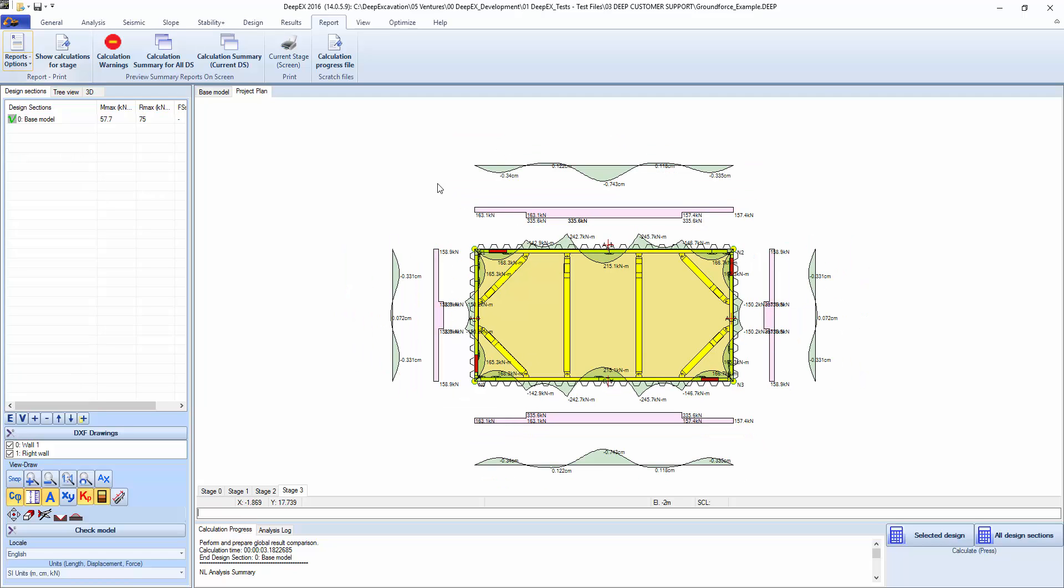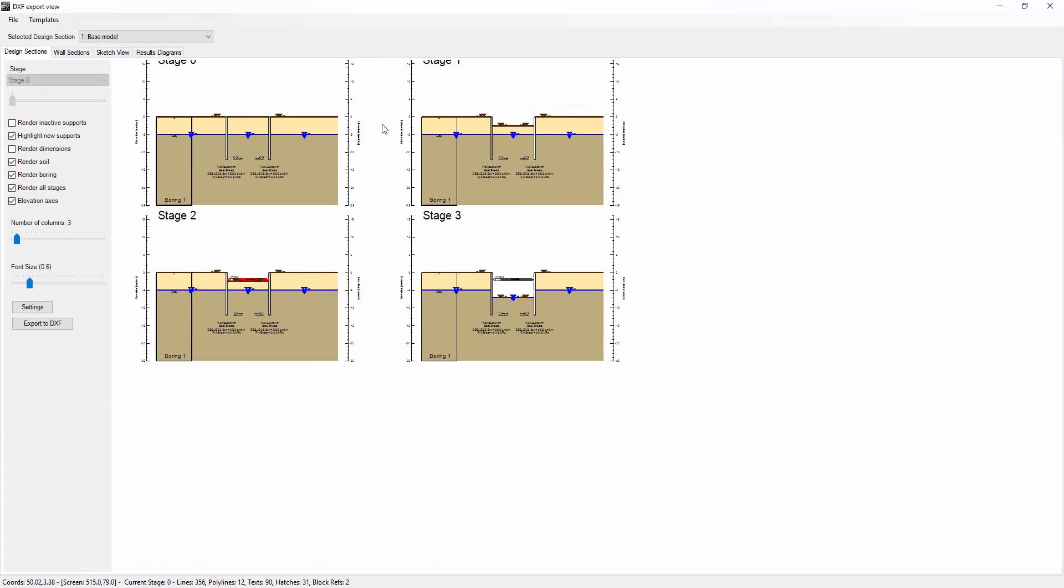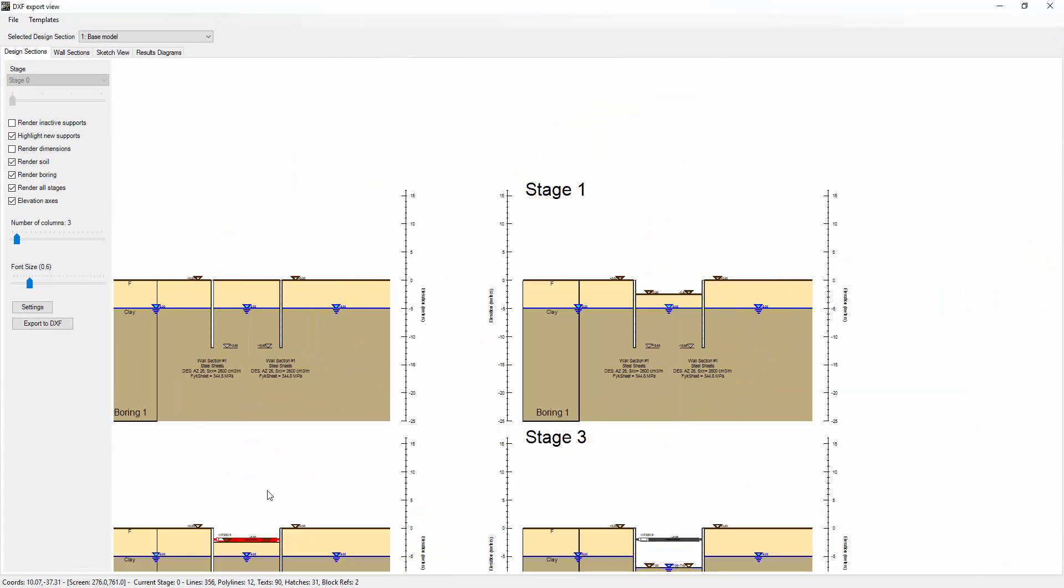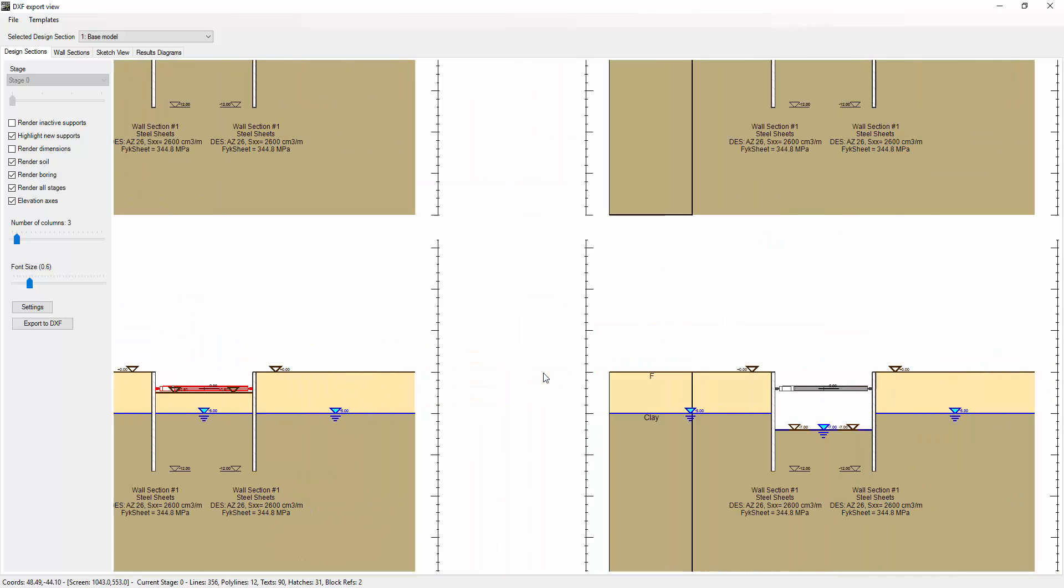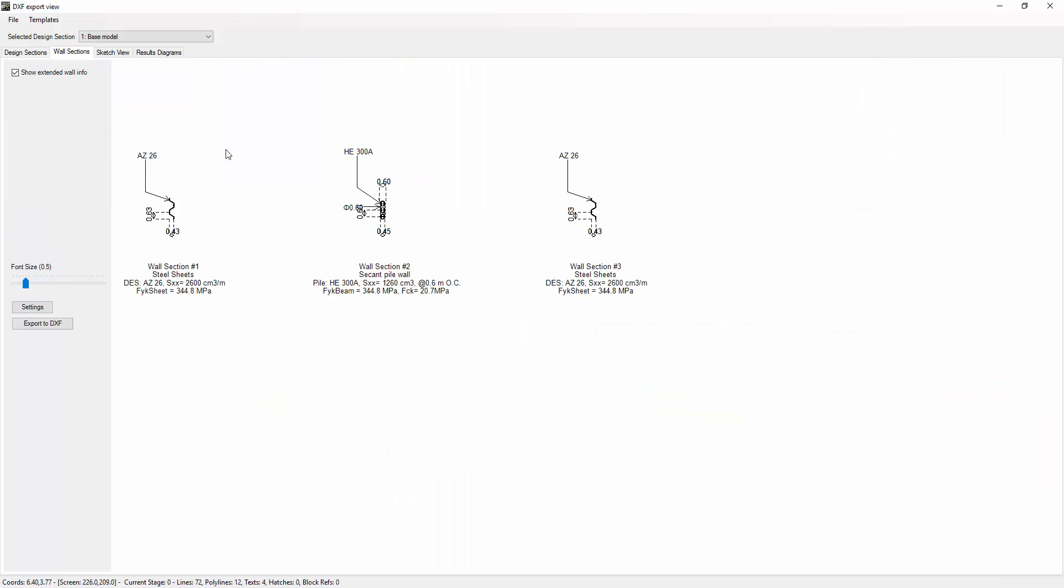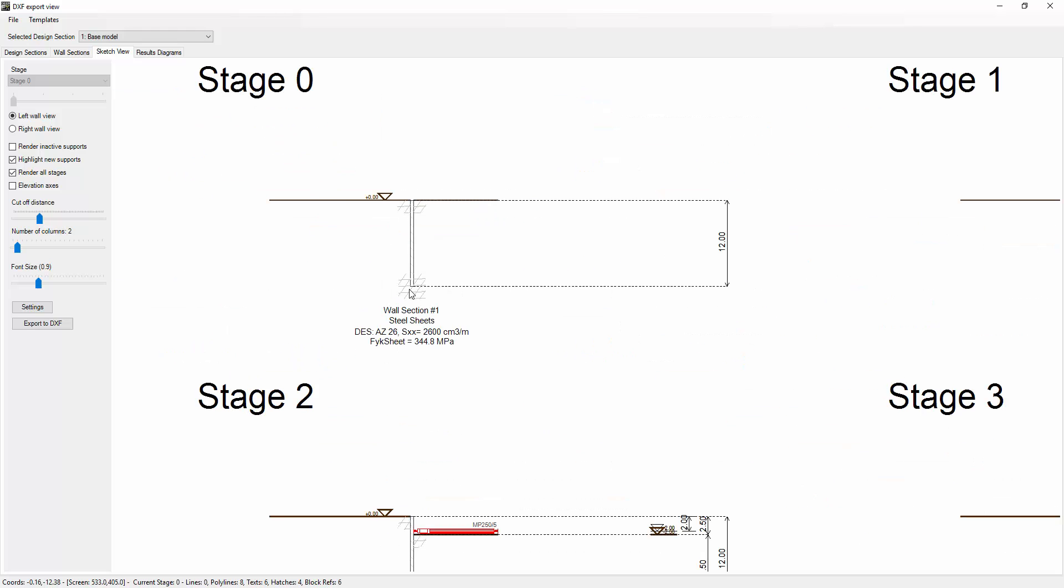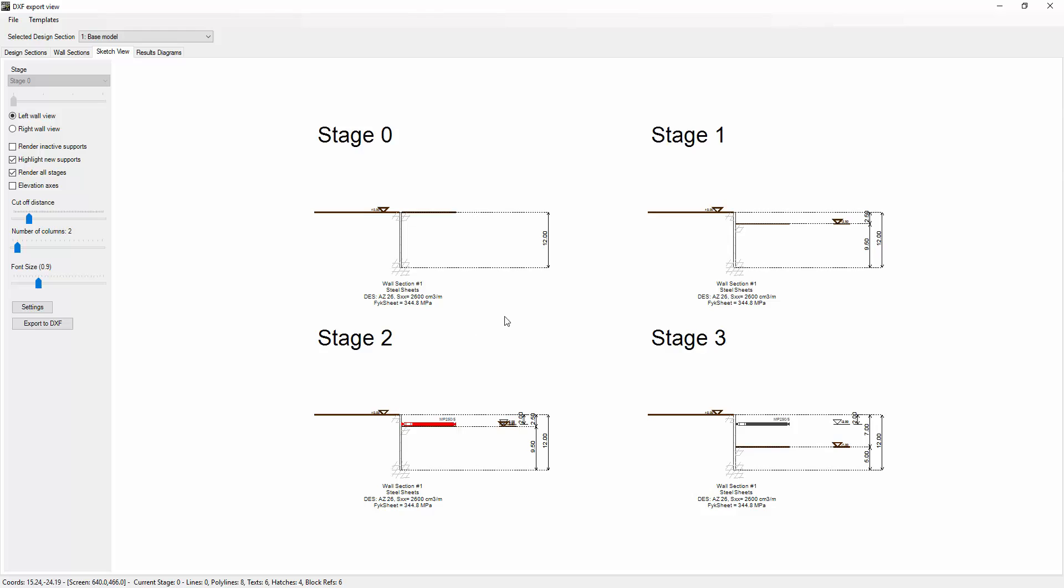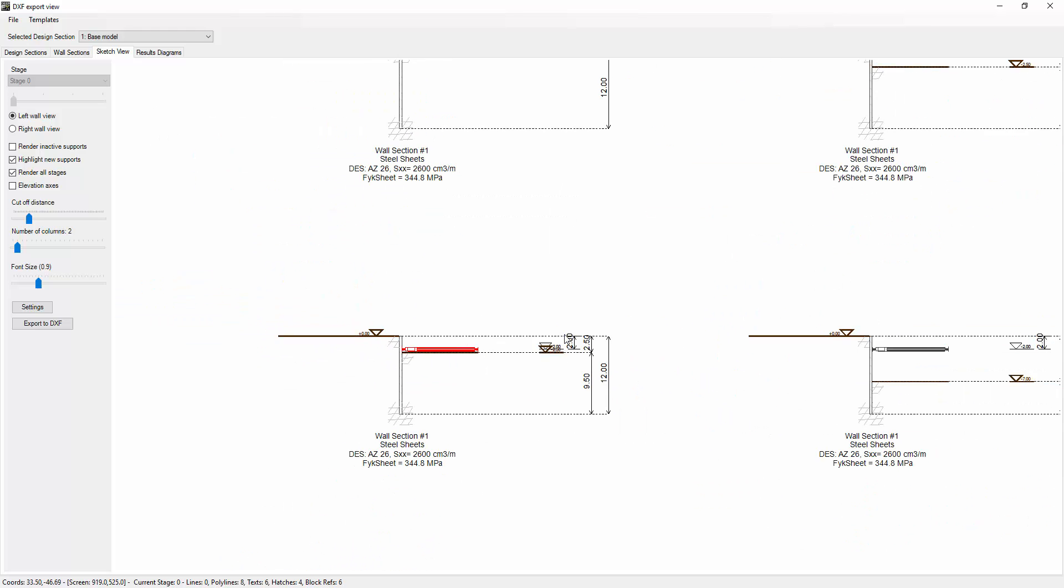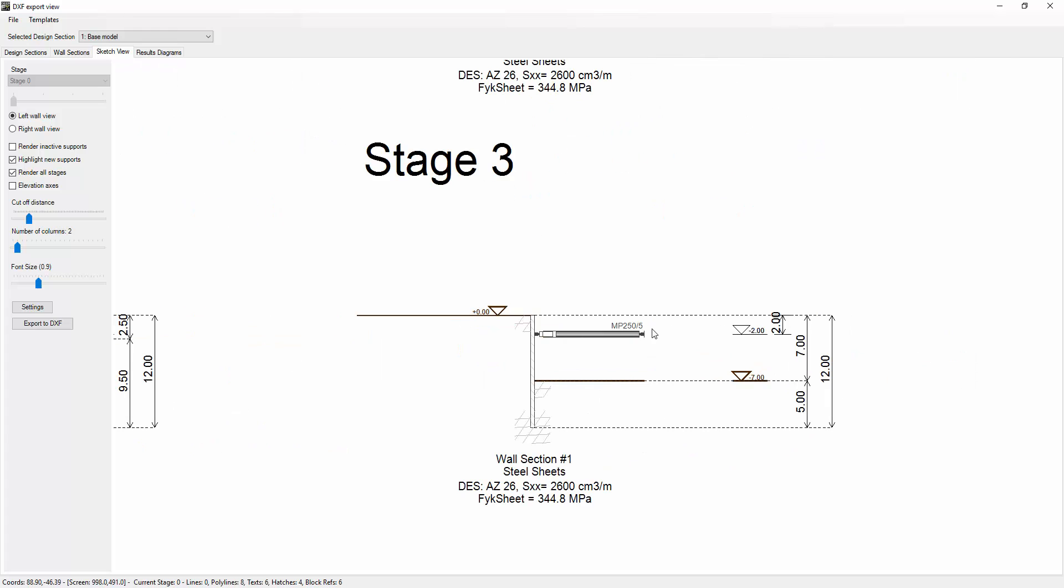This concludes our presentation. One more detail: if we go to DXF drawings, we can export all the stages to DXF. This is the model, but we can also generate a sketch view where we're exporting whatever is happening on every stage. And that can be exported by right-click to DXF.